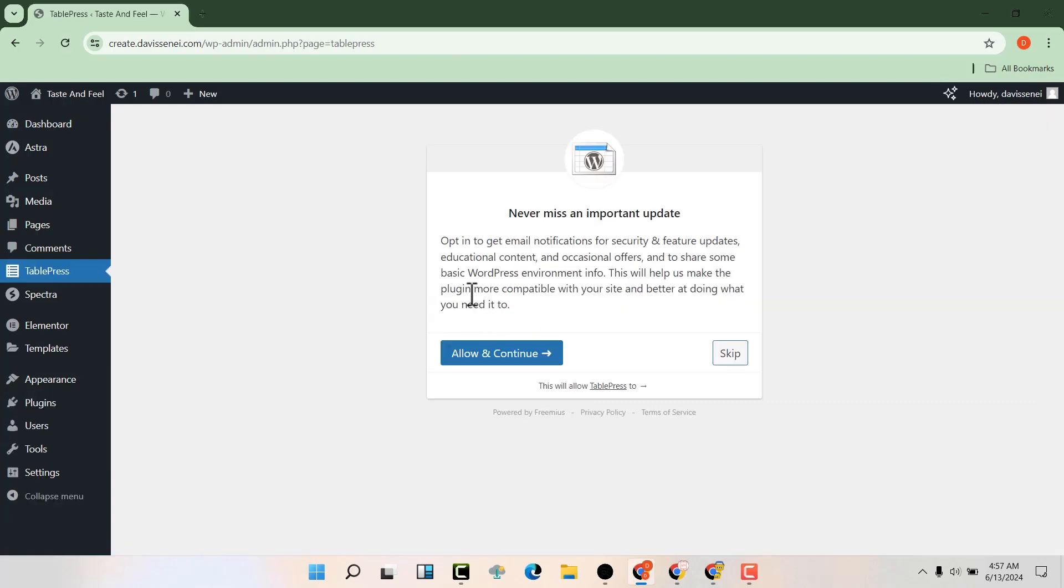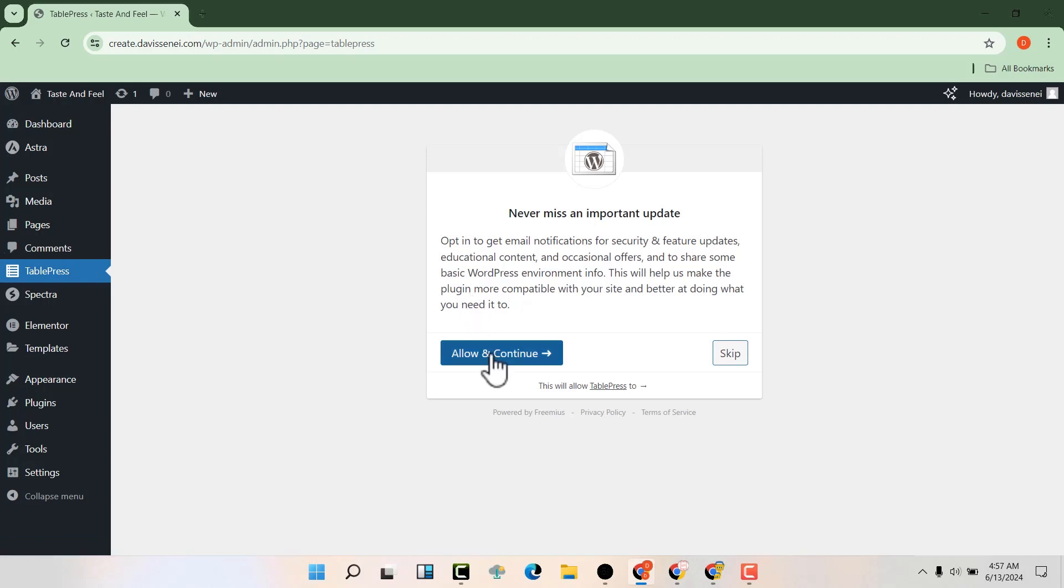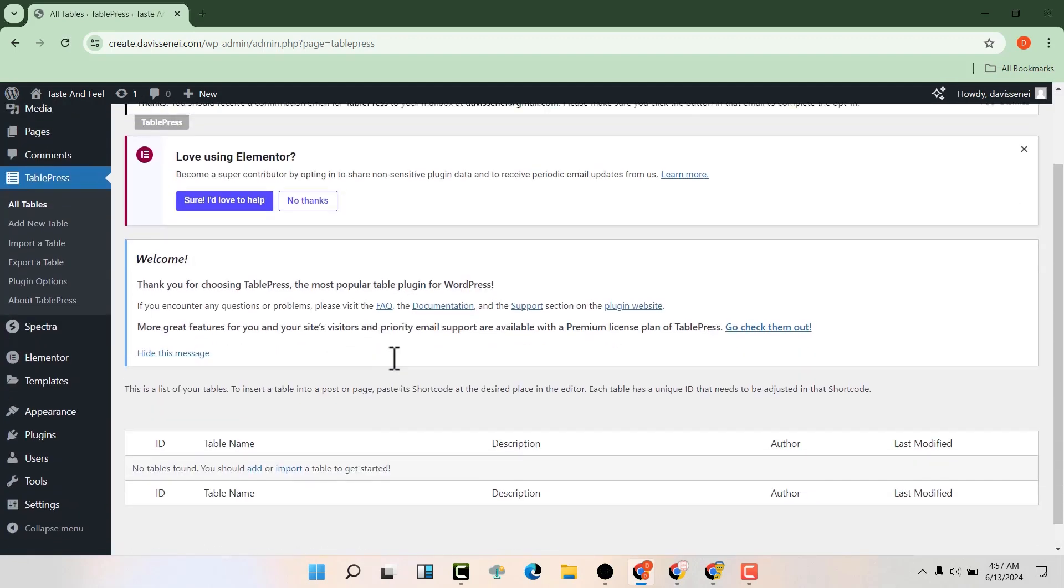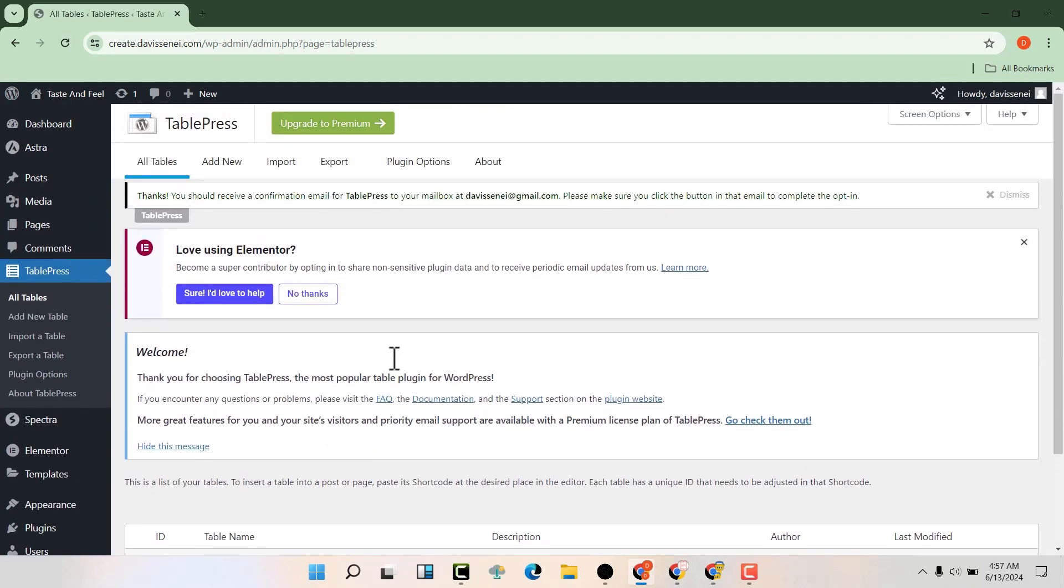Now you can see that we have our TablePress from here. We can click to allow and continue or skip, but let's just allow and continue. And then we can create our first table here.